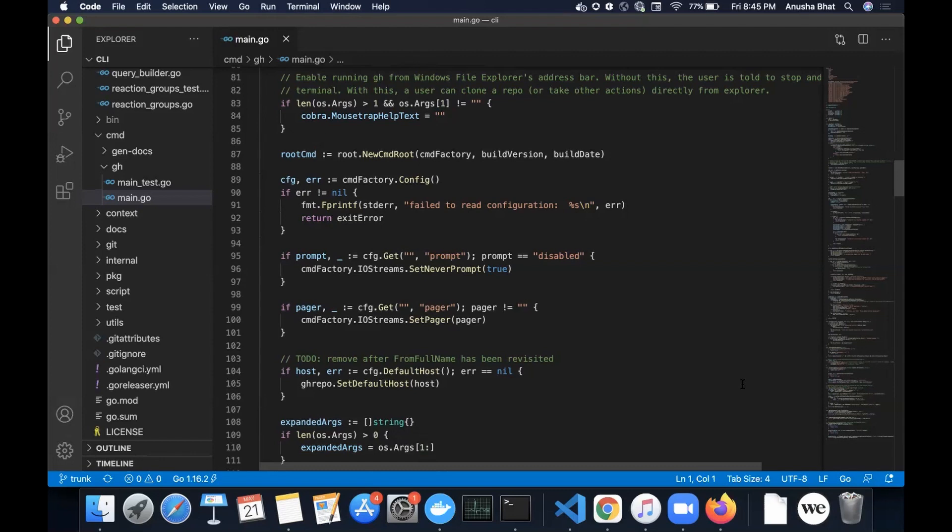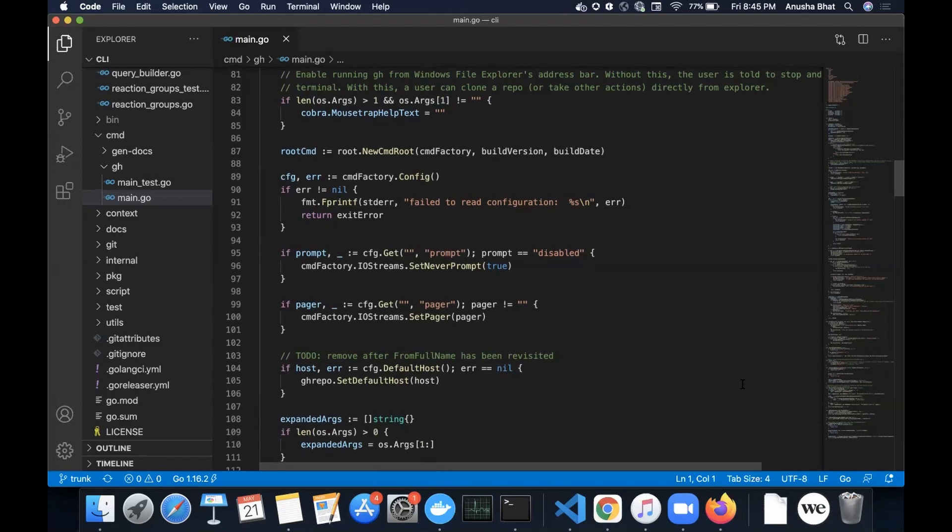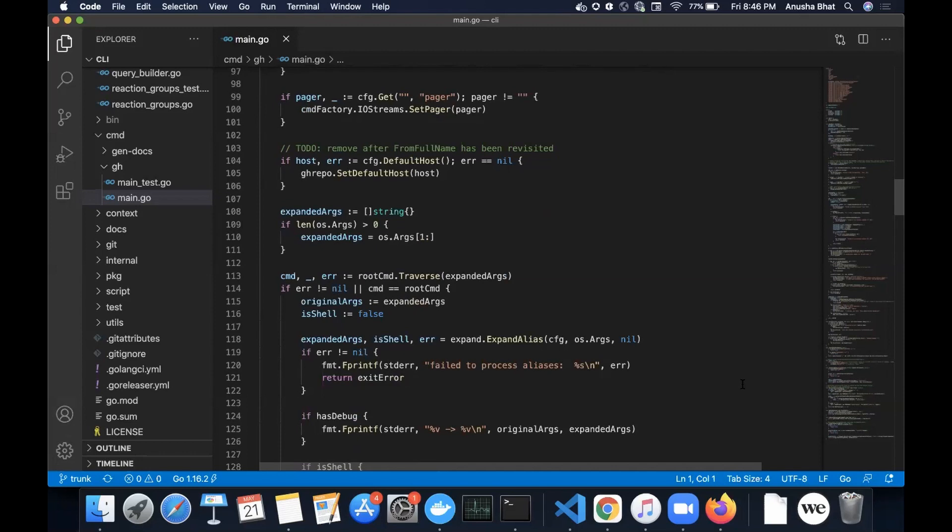And then we're creating a variable expanded args. That's a string slice. Yep. An empty one. Yeah. This is an example of what we were saying earlier, where we talked about make and we said with slices, you can use make, but you don't have to because you could just assign some empty slice value or even a slice that has things in. But in this case it's empty. So that's absolutely right. And so we're seeing if the length of OS args. So if there's at least one, if it's greater than zero. Yep. Which we know there always will be. Which it is. Yep. And expanded args equals OS args one through. Oh, so it's putting all of the arguments into that.